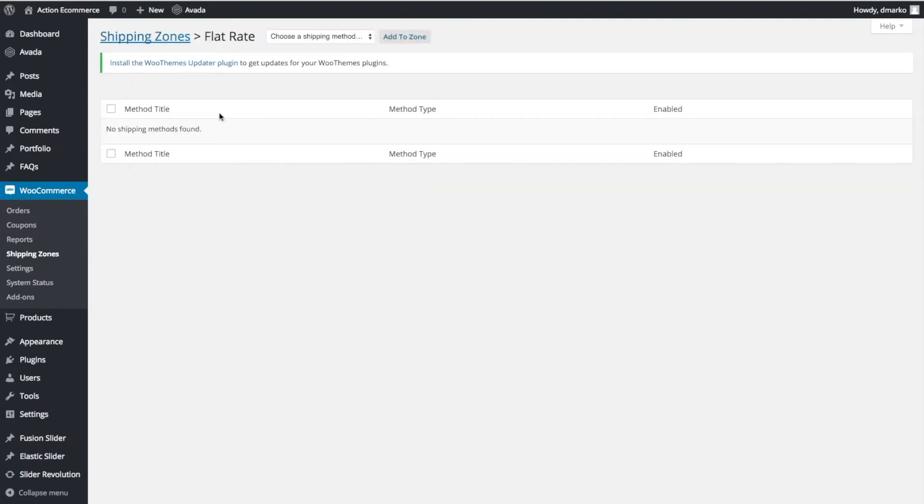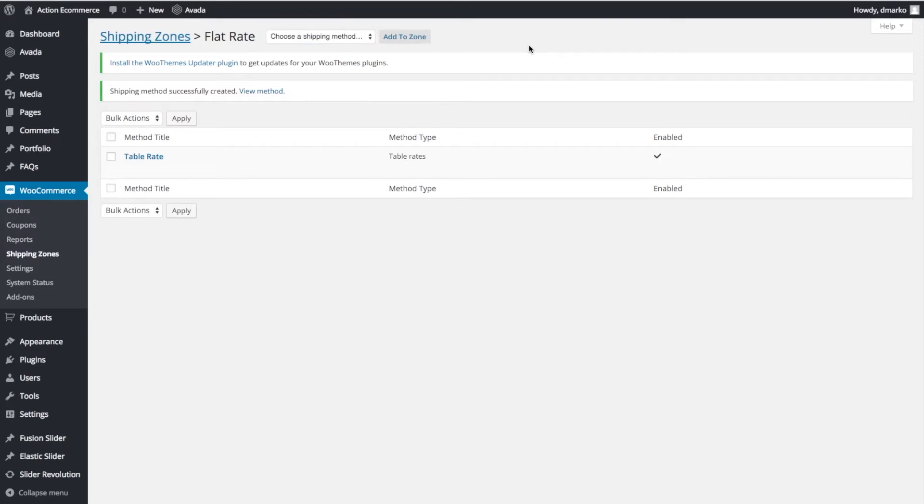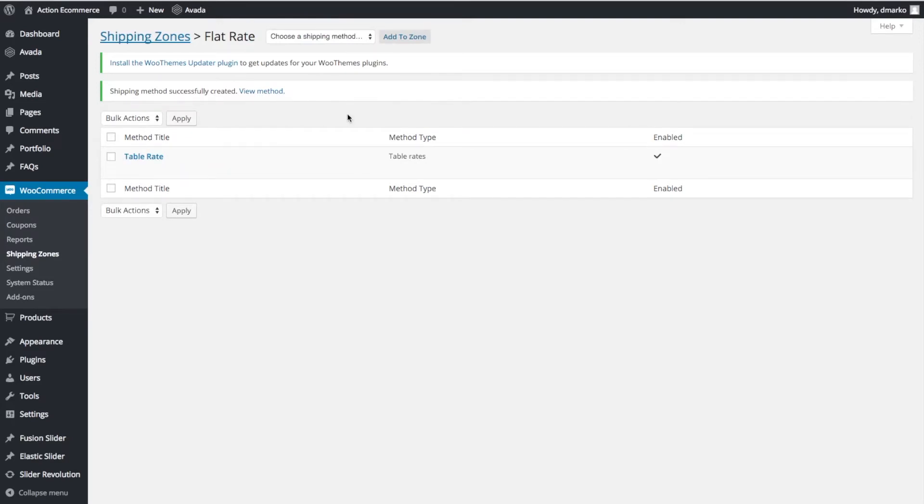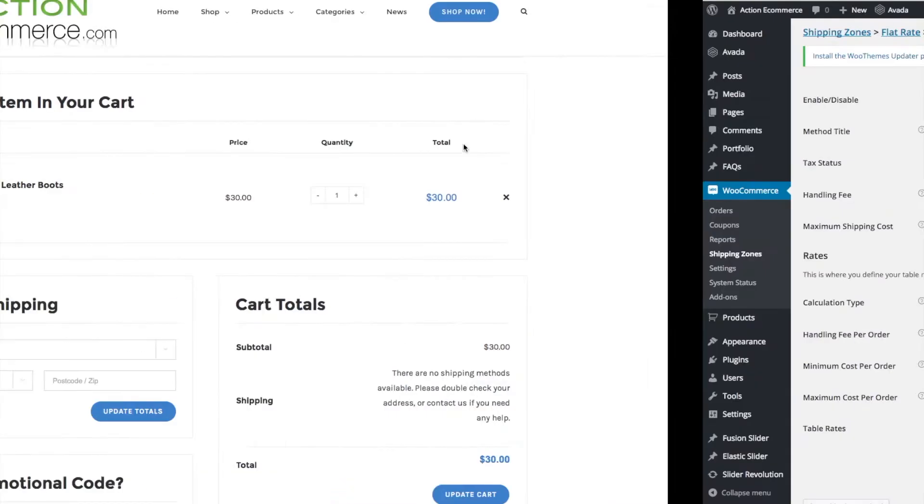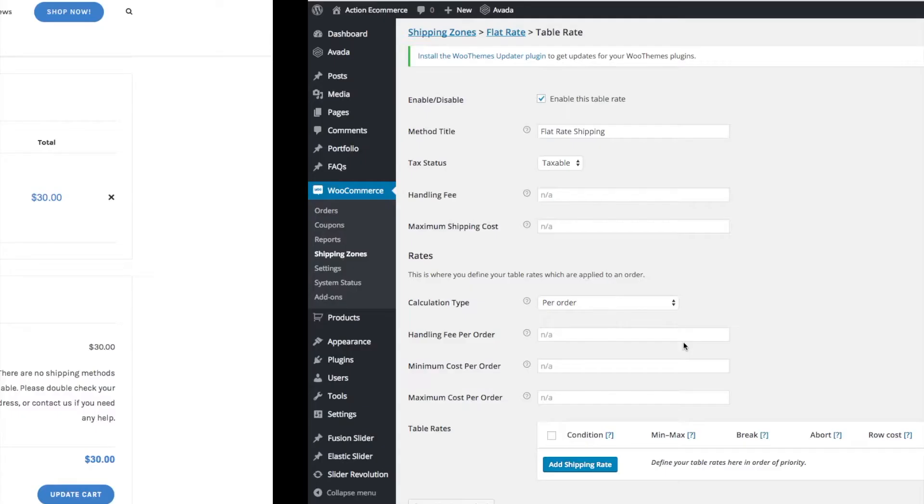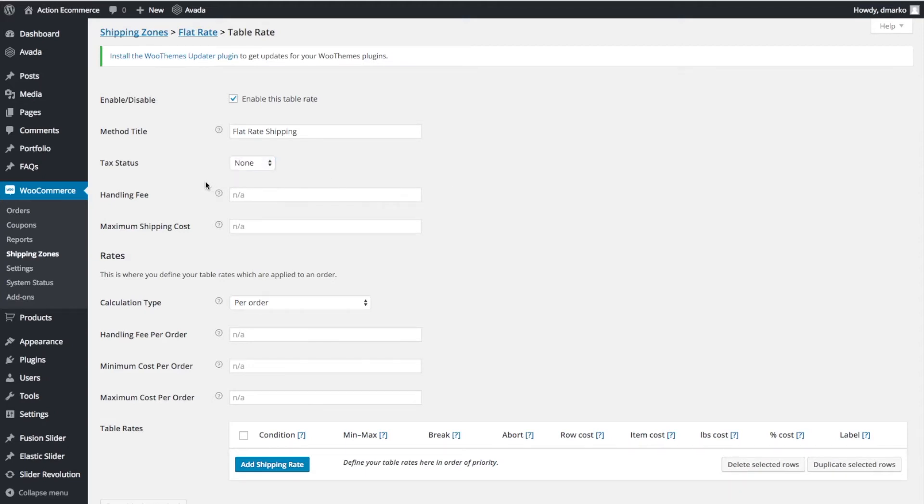We don't have any methods configured yet. Let's click Table Rates and click Add to Zone. We're going to rename this to Flat Rate Shipping. This is the title that's going to pop up on the front once you have it added. Tax Status underneath is basically if the shipping prices are taxable or non-taxable. Typically, shipping prices are not taxable. We're going to click None.